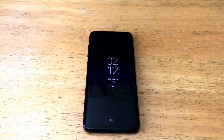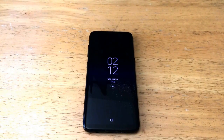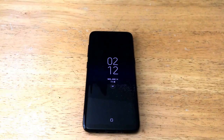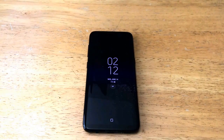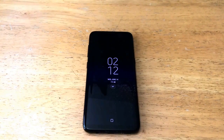How's it going viewers? Thank you guys for watching this video. In this video I'll be showing you guys how to turn the battery percentage on and off on a Samsung Galaxy S8.